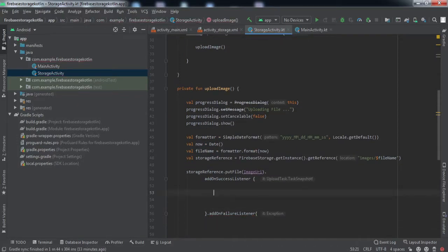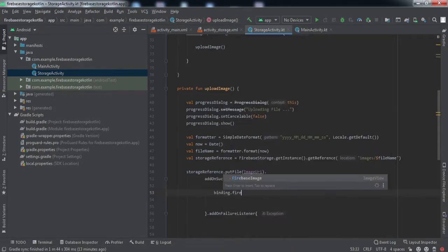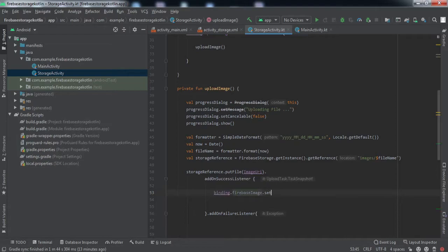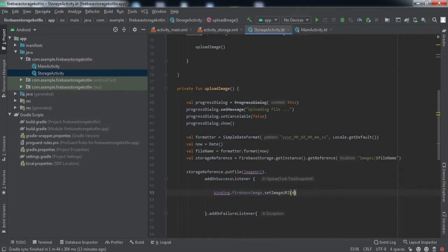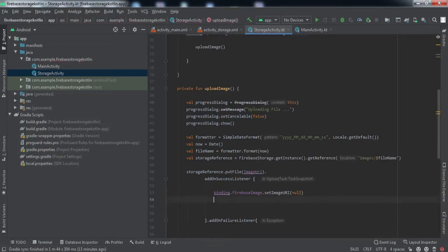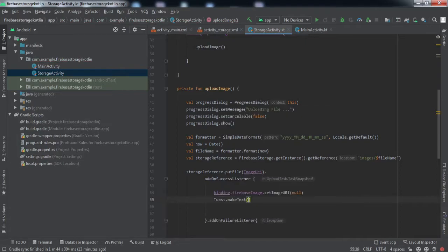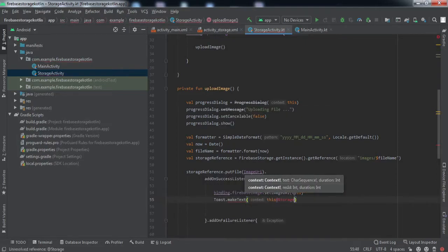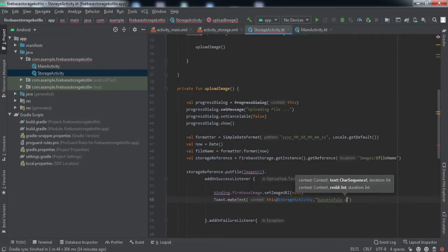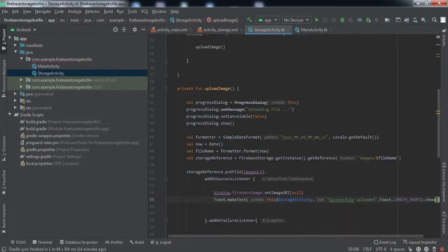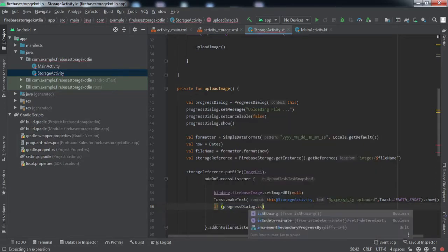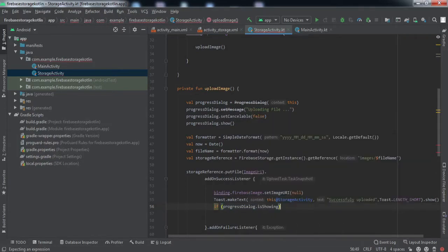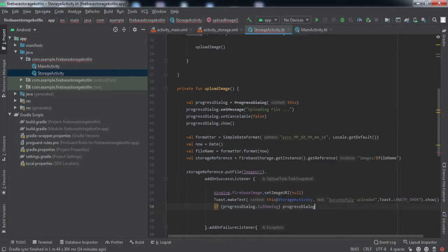Now we'll add the onSuccess listener. Inside this, we'll set the image view in our activity to null, set image URI to null because we've uploaded that image, and we'll raise a toast. Then if progress dialog is showing, we're going to dismiss that.